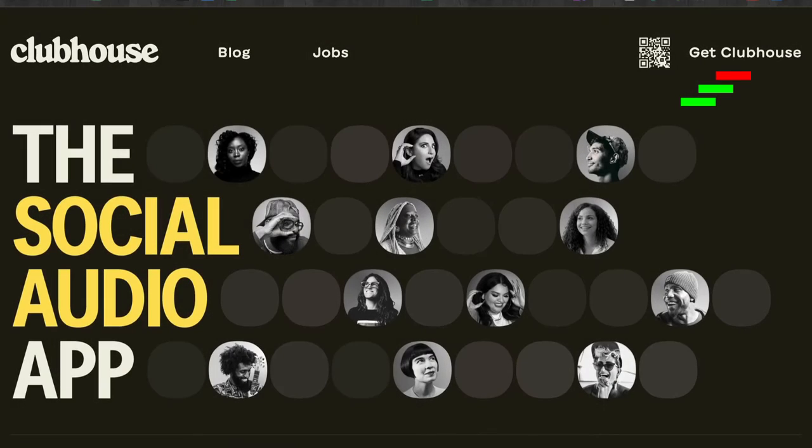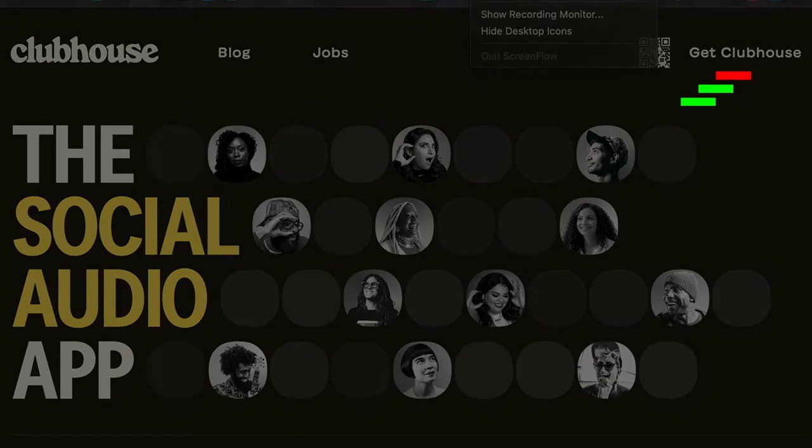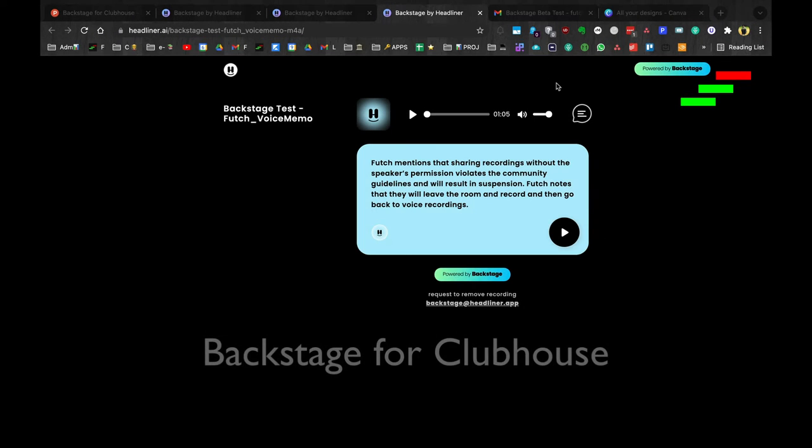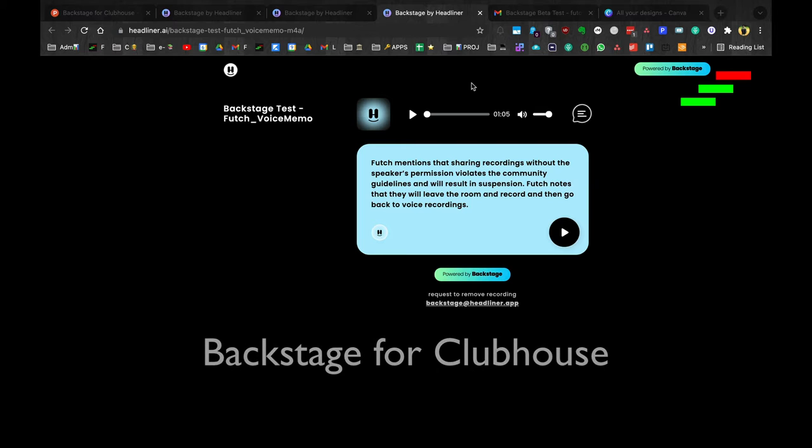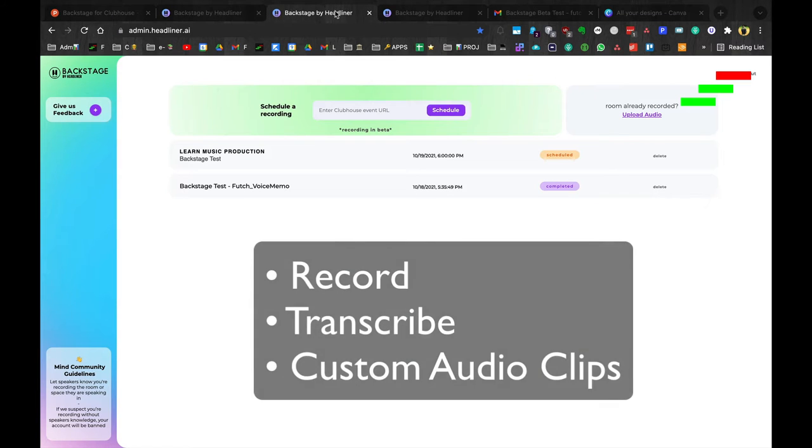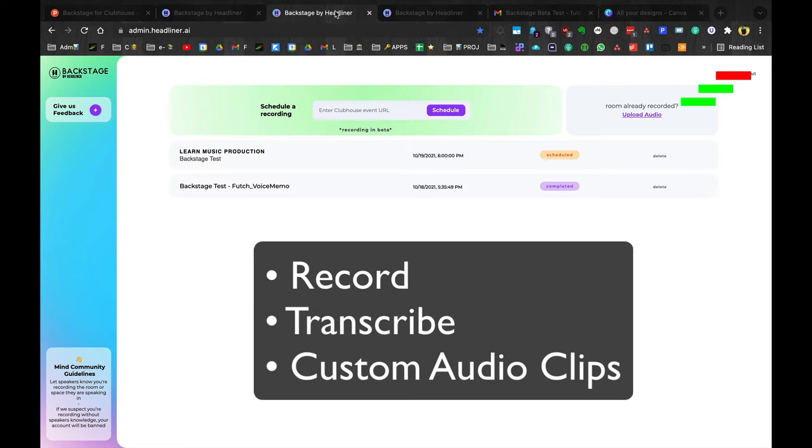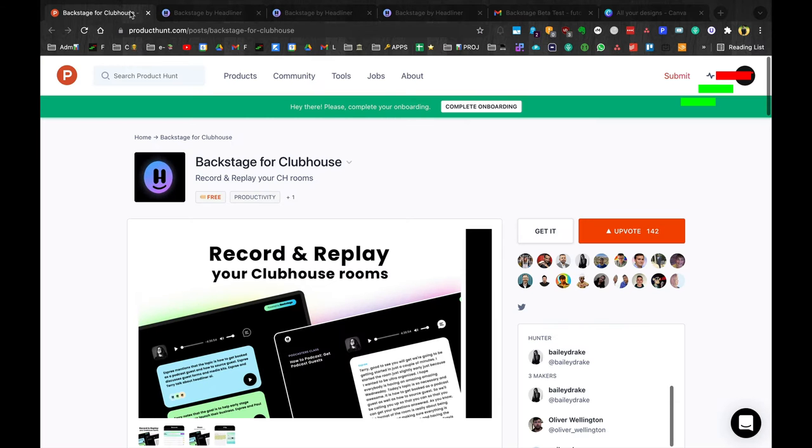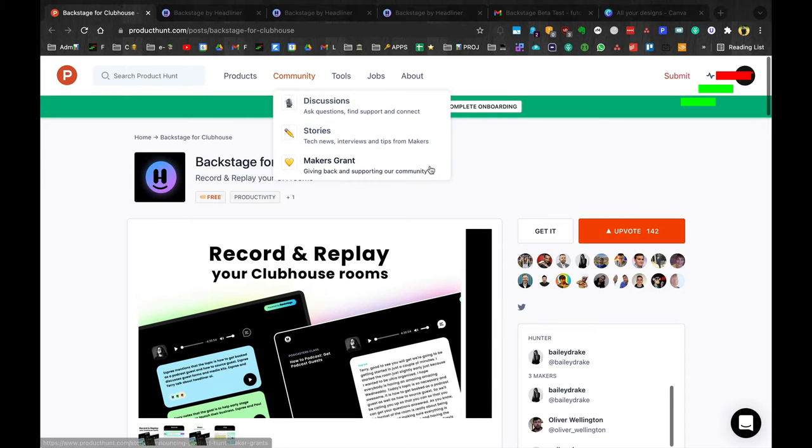So this is a new free app called Backstage that works with Clubhouse. What it does is it allows you to record, transcribe, and make custom audio clips from Clubhouse audio, which is pretty cool.